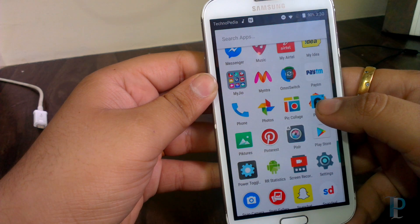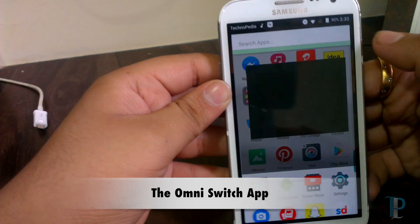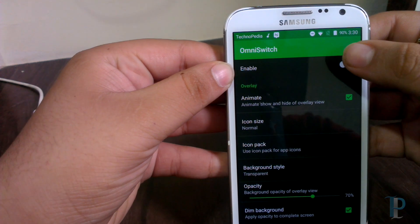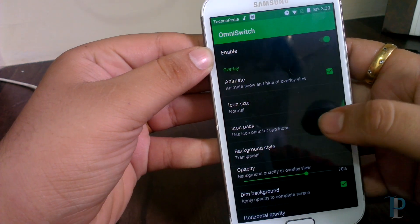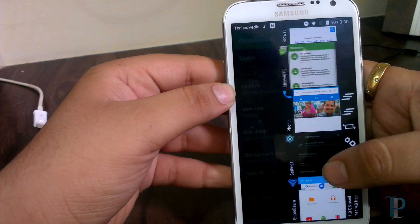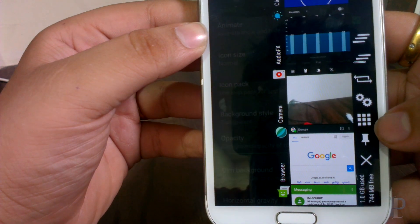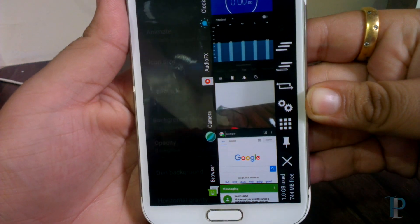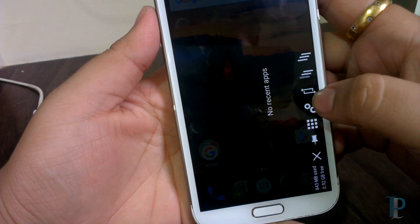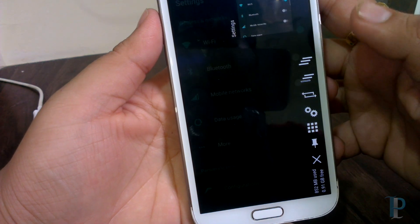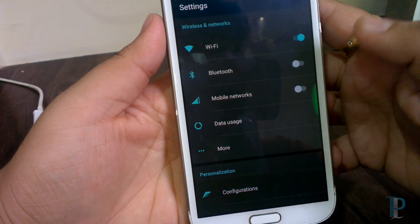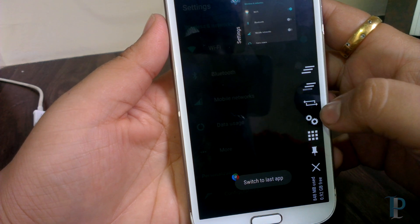We also get the screen recorder app. Here is the Omni Switch app — it's a recent app switcher with a whole lot of options. Here are our recent apps. This Omni Switch replaces the original recent app switcher. We get options like clear all apps, directly jump into settings, and even an app drawer. This button switches to the last app which we visited.